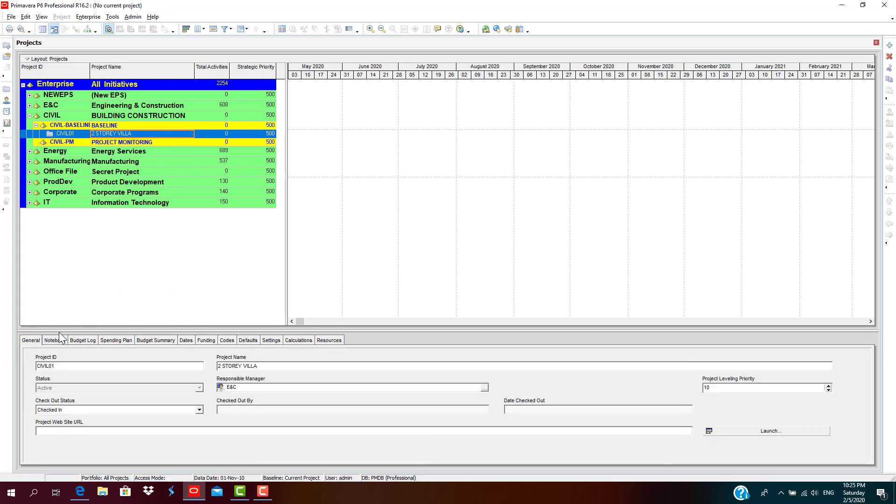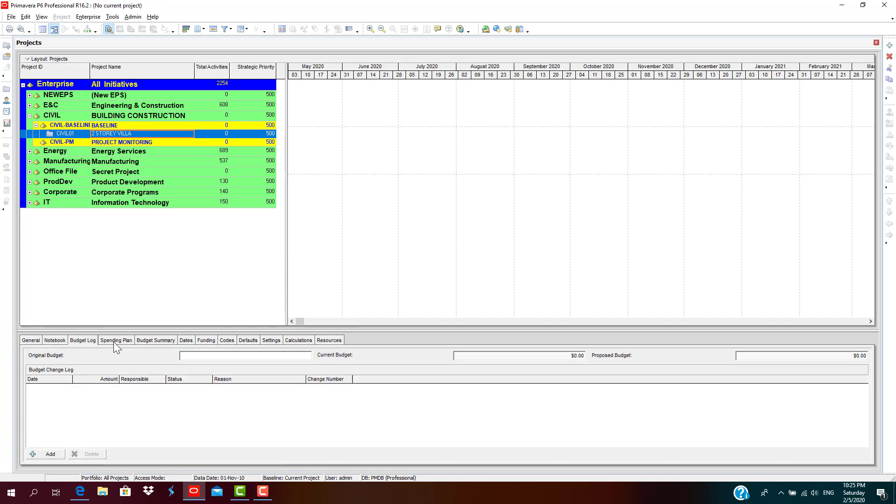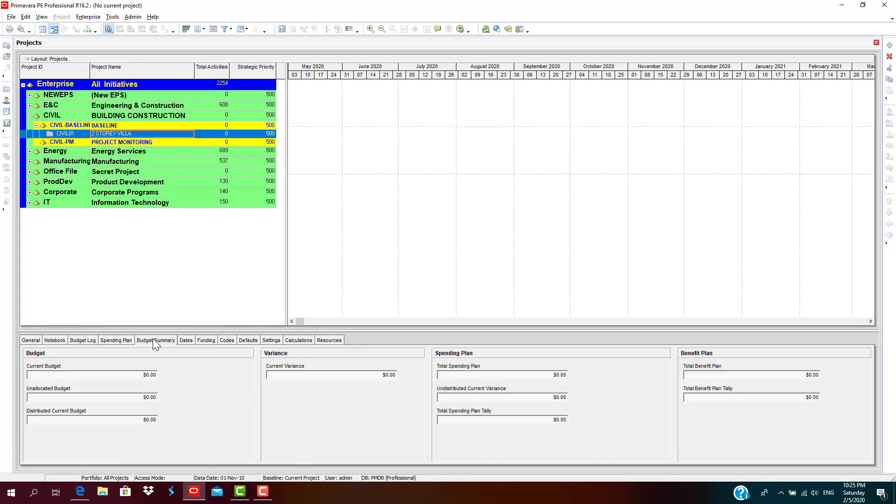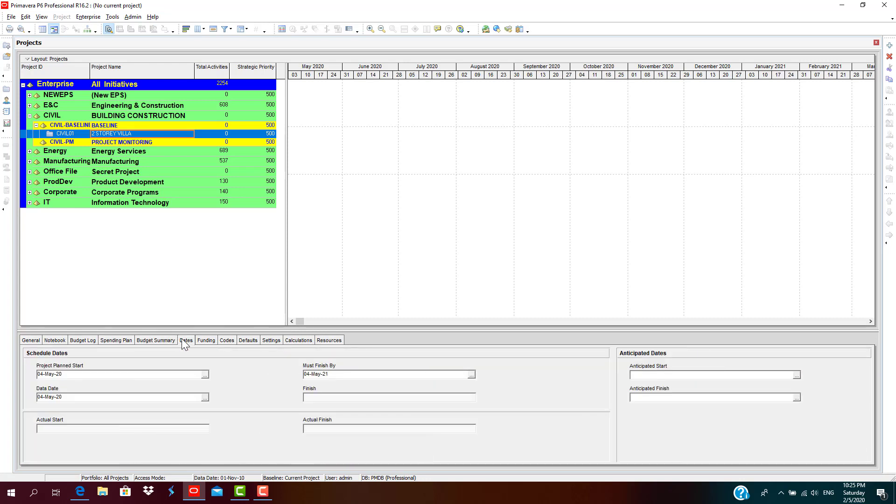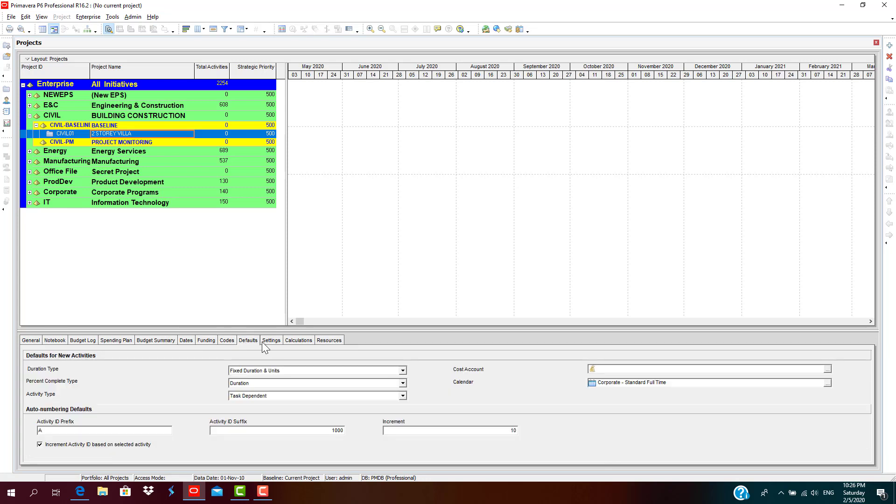As we discussed in previous sessions, most importantly we must check the project's planned start date, data date, and must finish date. So once you have checked all the aspects and settings of the EPS project...